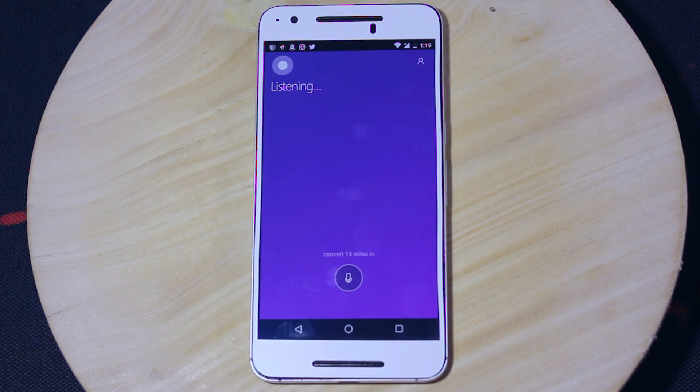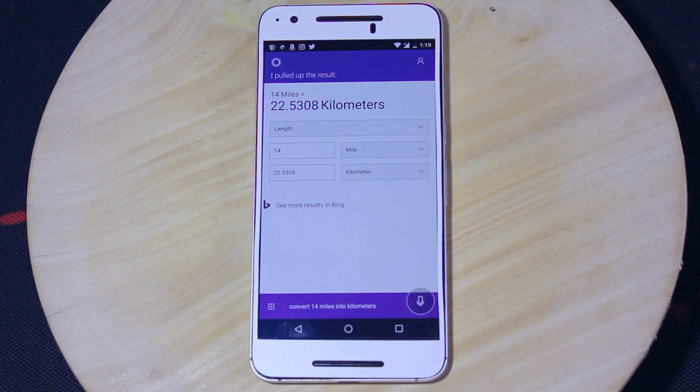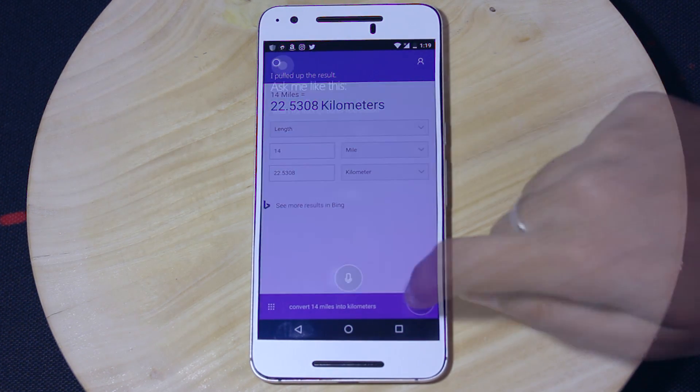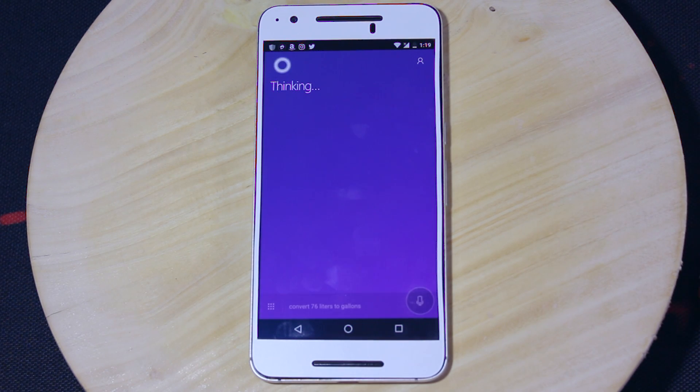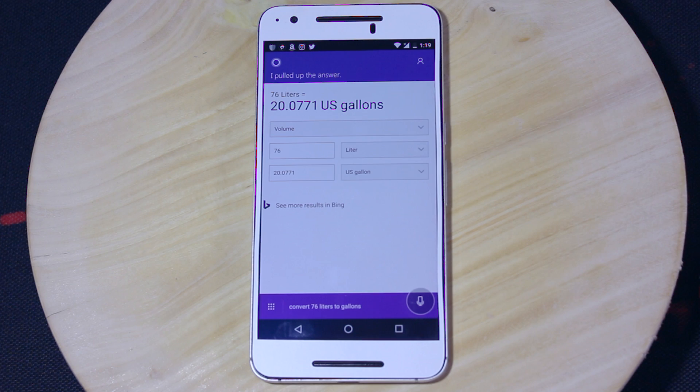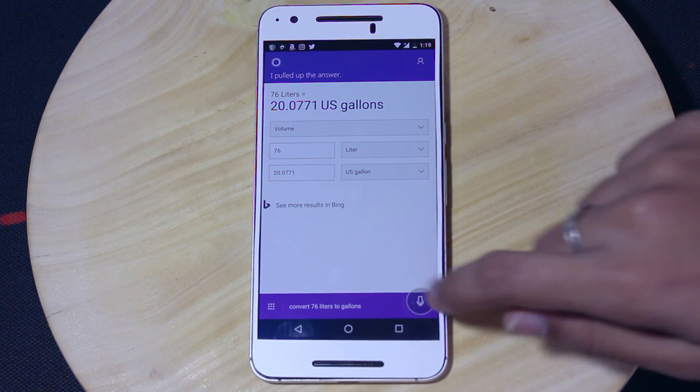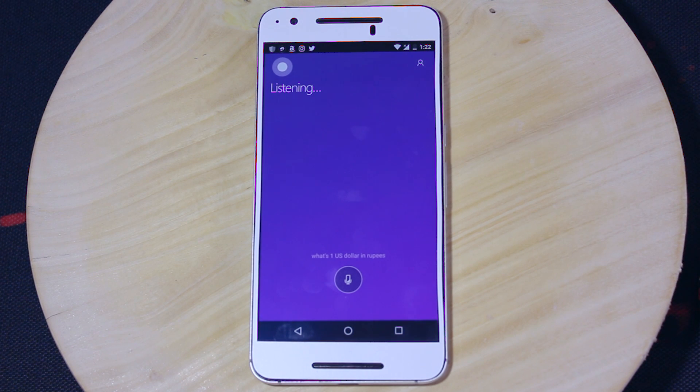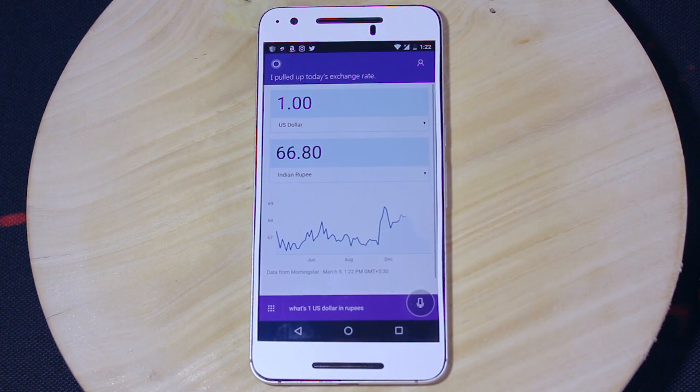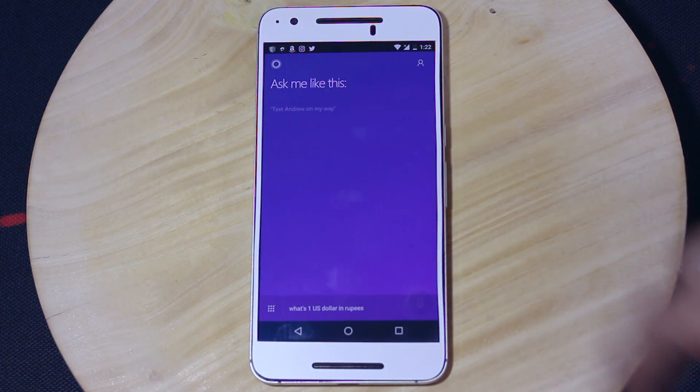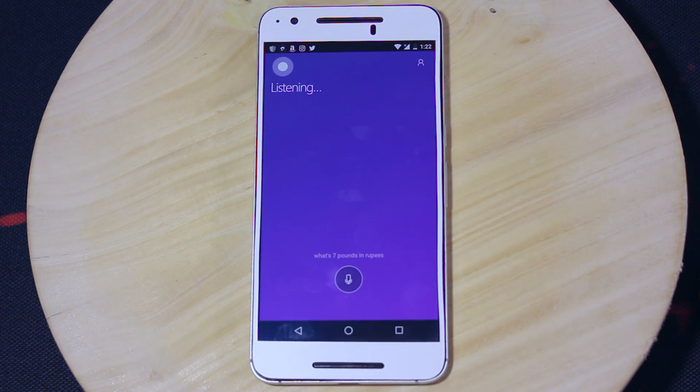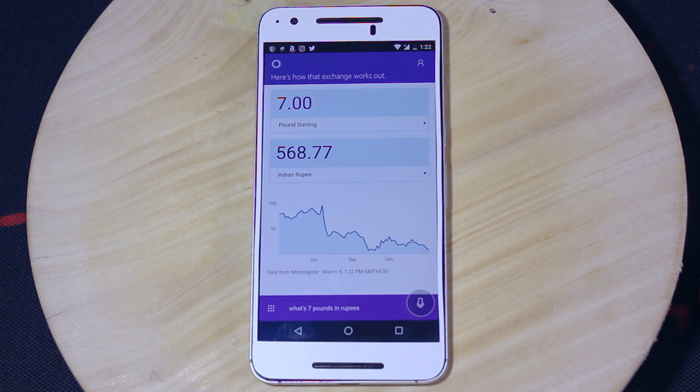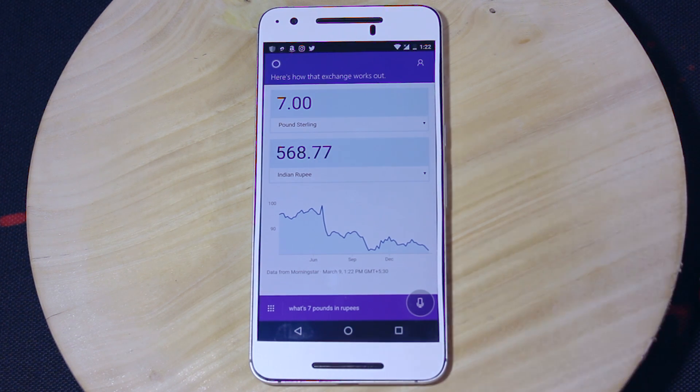Convert 14 miles into kilometers. 14 miles is approximately 22.53 kilometers. Convert 76 liters to gallons. 76 liters is approximately 20.08 US gallons. What's 1 US dollar in rupees? 1 US dollar equals 66.80 Indian rupees. What's 7 pounds in rupees? 7 pounds sterling equals 568.77 Indian rupees.